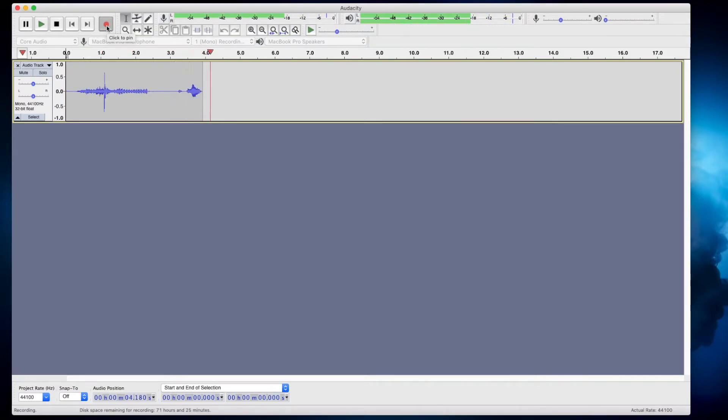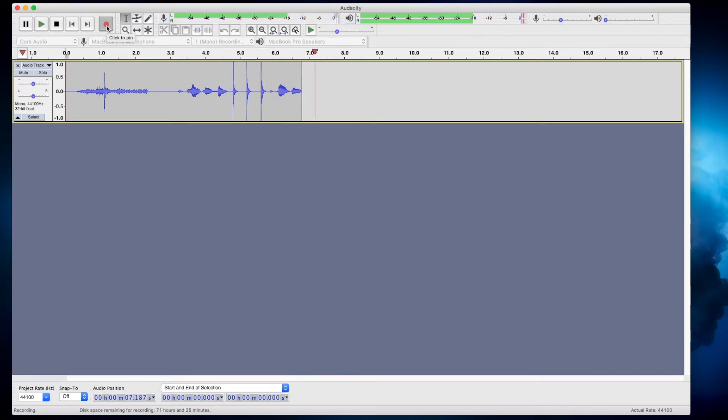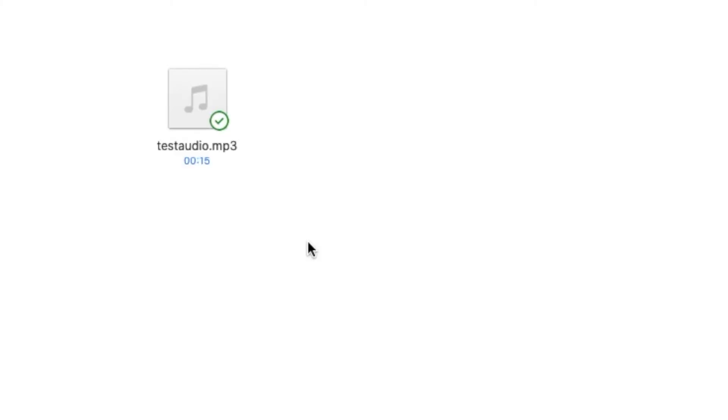One, two, three, four, five, six. So here's the file that I just made, the audio file. One, two, three, four, five, six. A, B, C, D, E, F, G. So that's 15 seconds long.